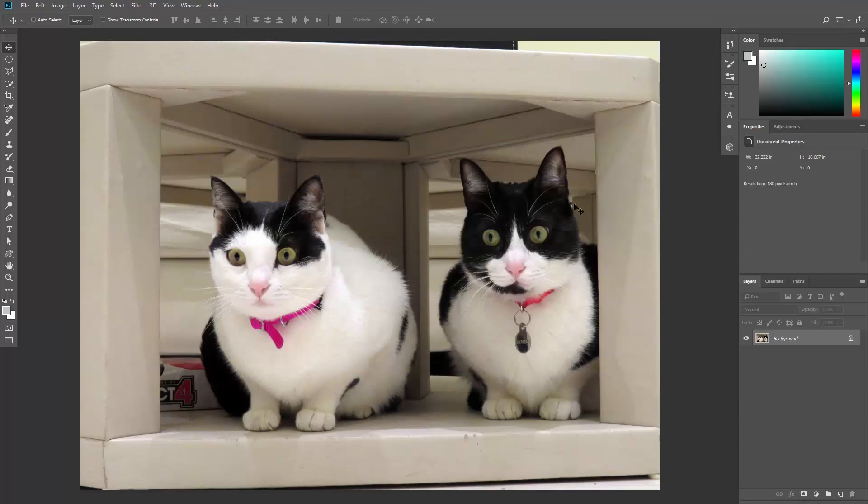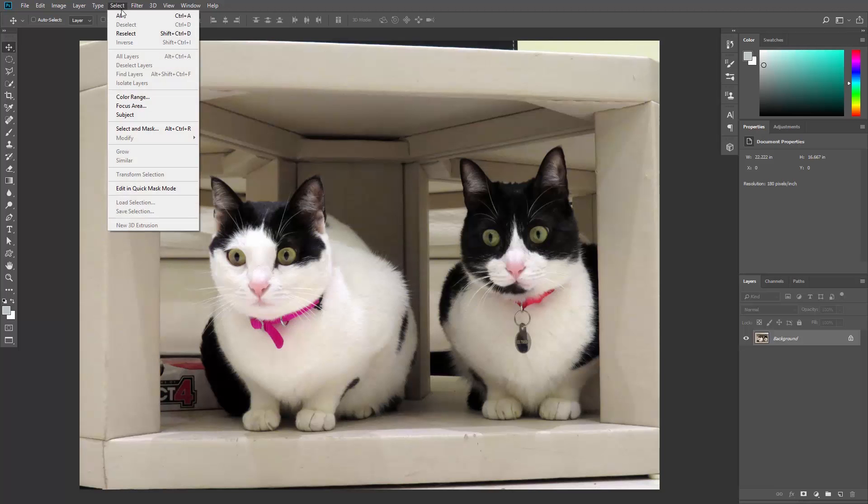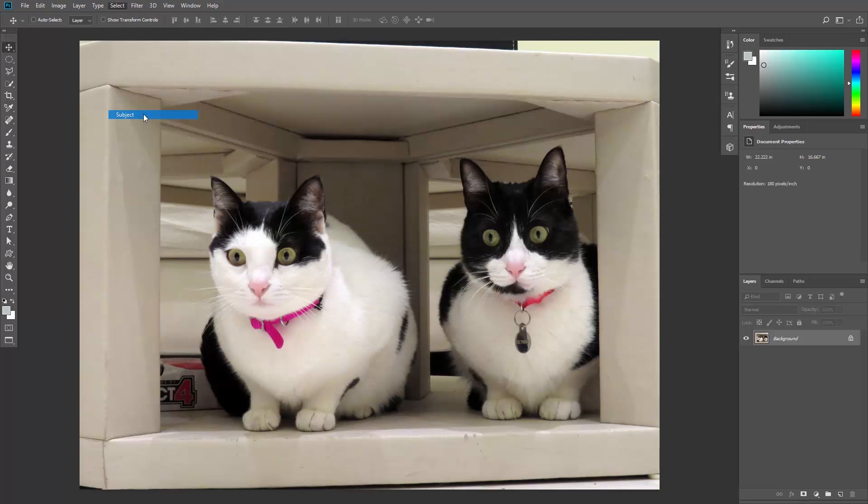Select Subject also works with multiple subjects. Say welcome to Peewee, the inverted version of Lily. And let's go to Select, Subject and the selection is done. Pretty cool huh?